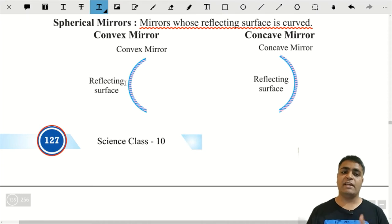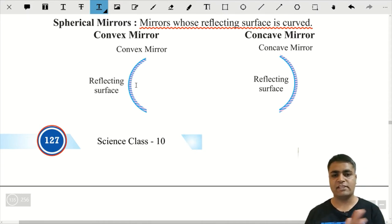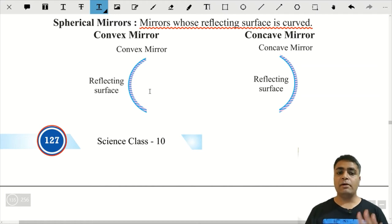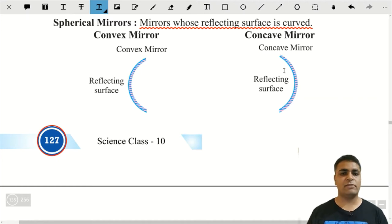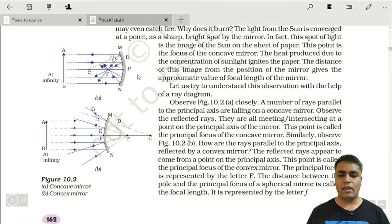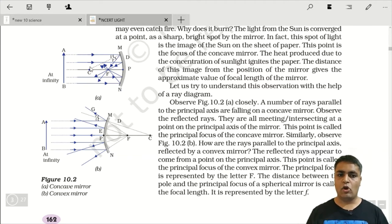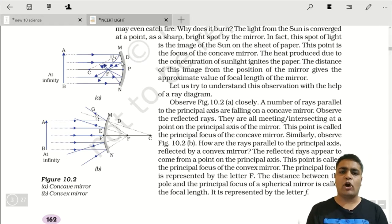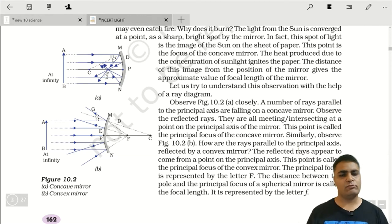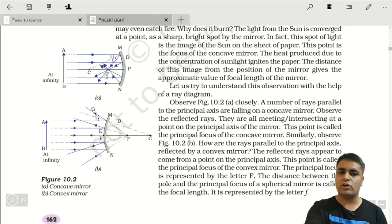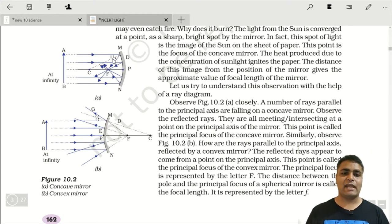अगर polish inward कर दें और outward surface को reflecting रहने दें, तो वो mirror convex बन जाएगा। Convex mirror diverging mirror होता है। NCERT के इस diagram में देखिए — concave mirror में जो parallel rays आ रही हैं, they converge to meet at a common point, and that common point is the focus. That's why concave mirror is the converging mirror.